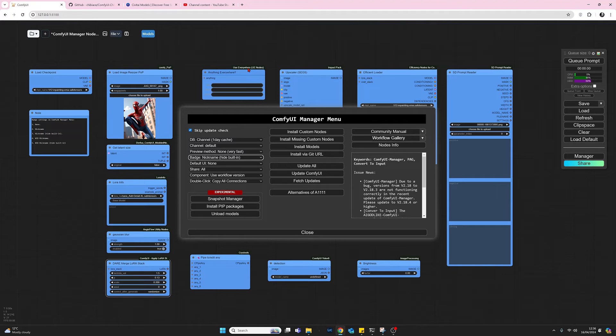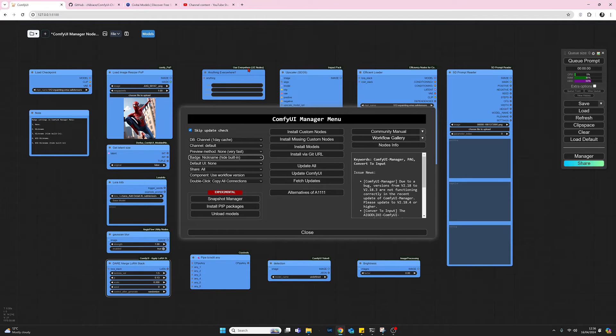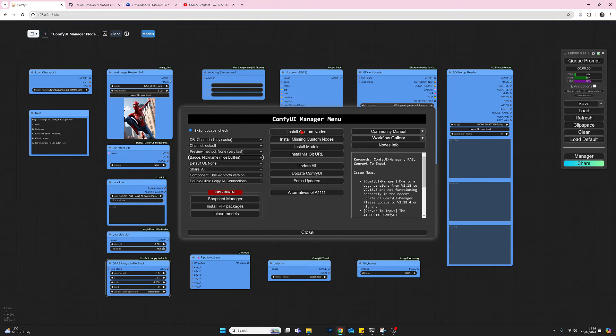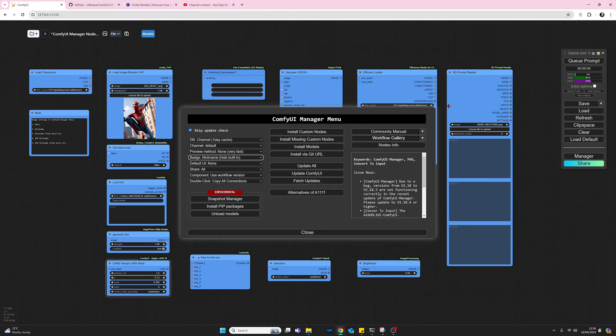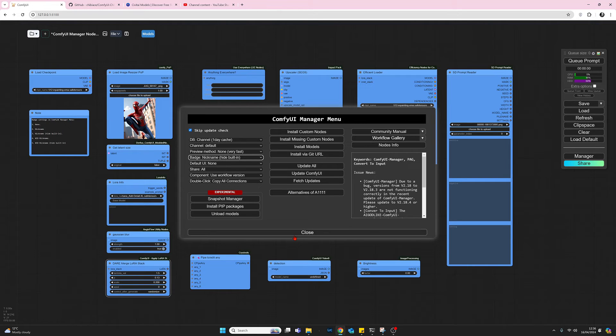So for instance, over here we've got the SD prompt reader. If you type these words into your install custom node search button, you will find these nodes. So each of these titles are very useful for locating nodes that you might want to install, particularly if you're watching YouTubes and seeing other people's work. If they've got these things switched on, they're helpful for that.